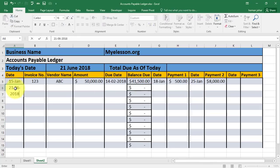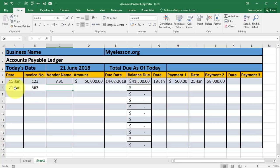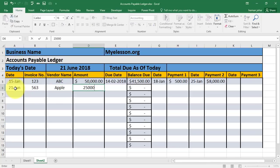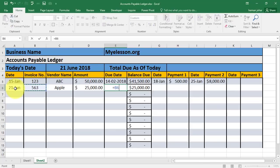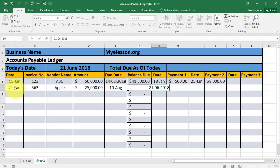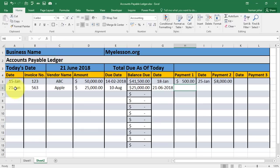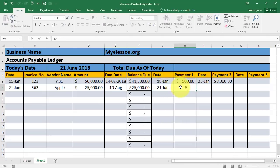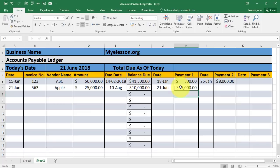Let's make another entry — another invoice from Apple for $25,000. The due date is 50 days from the invoice date, so equals invoice date plus 50. I'm copying the format from here and today I make one payment to this vendor of $15,000. Now it automatically shows that $10,000 is due.